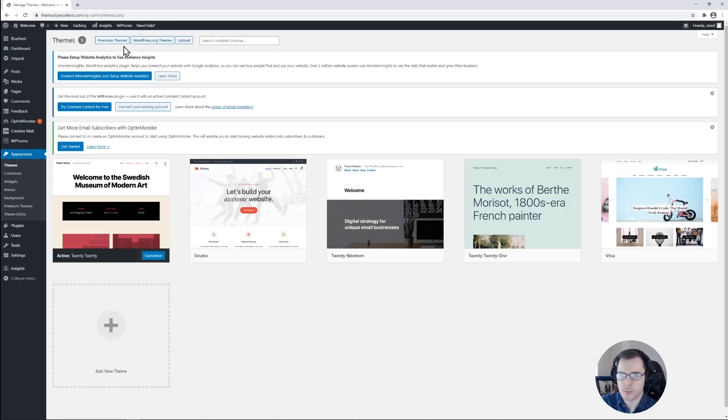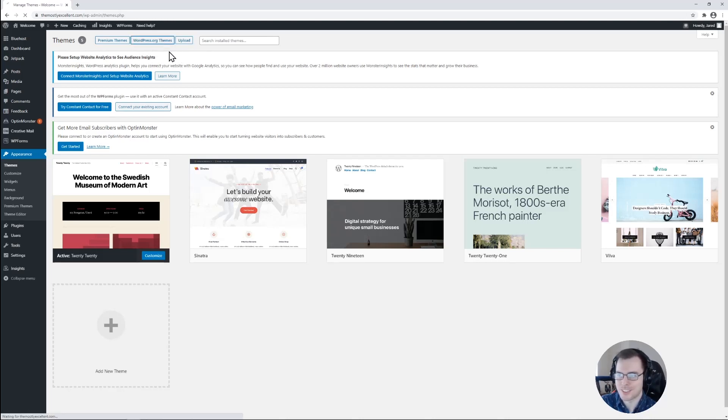So we have premium themes, WordPress.org themes, and we have upload as well. Let's go ahead and check out WordPress.org themes first.